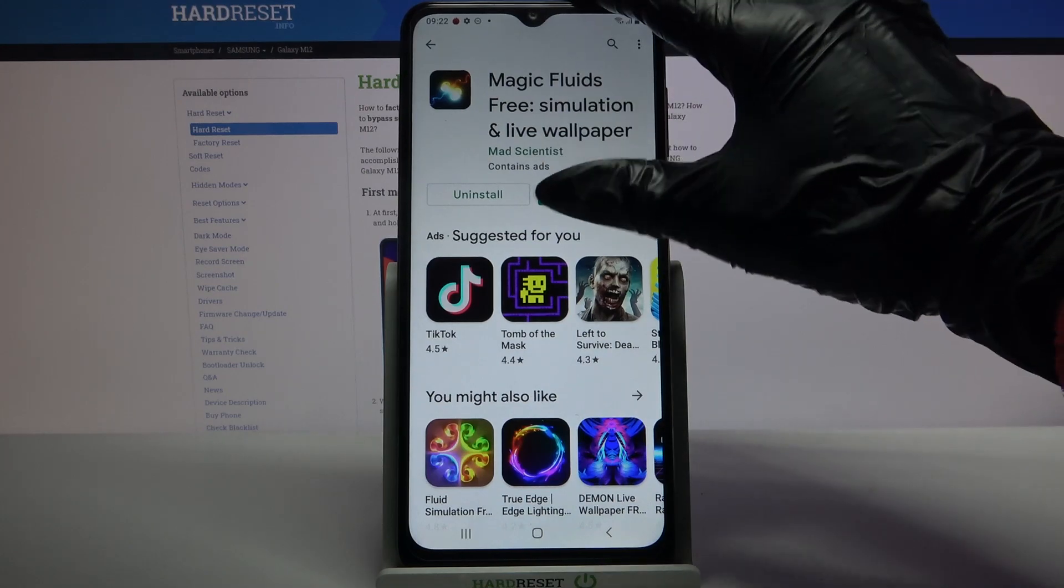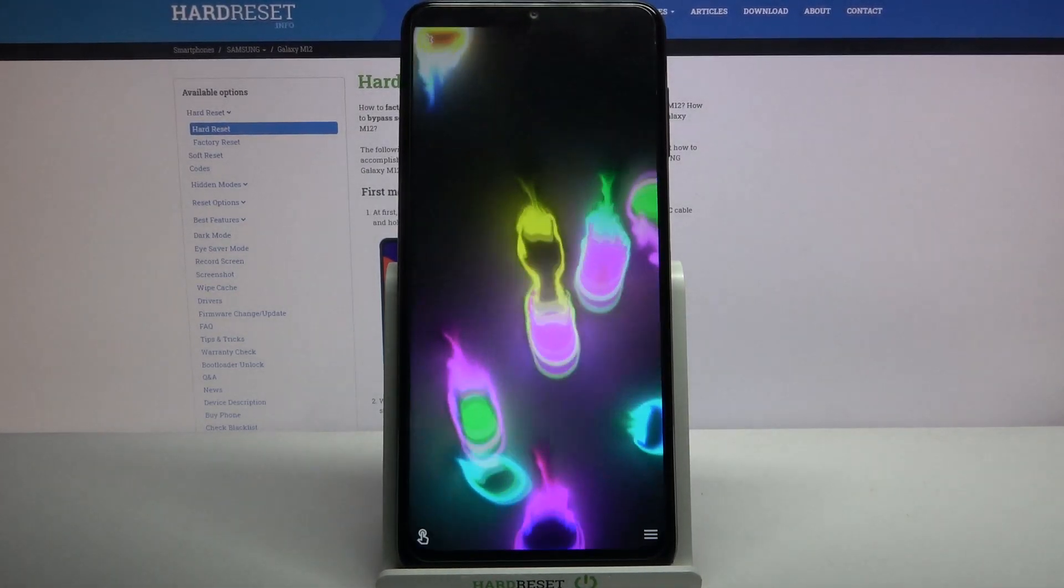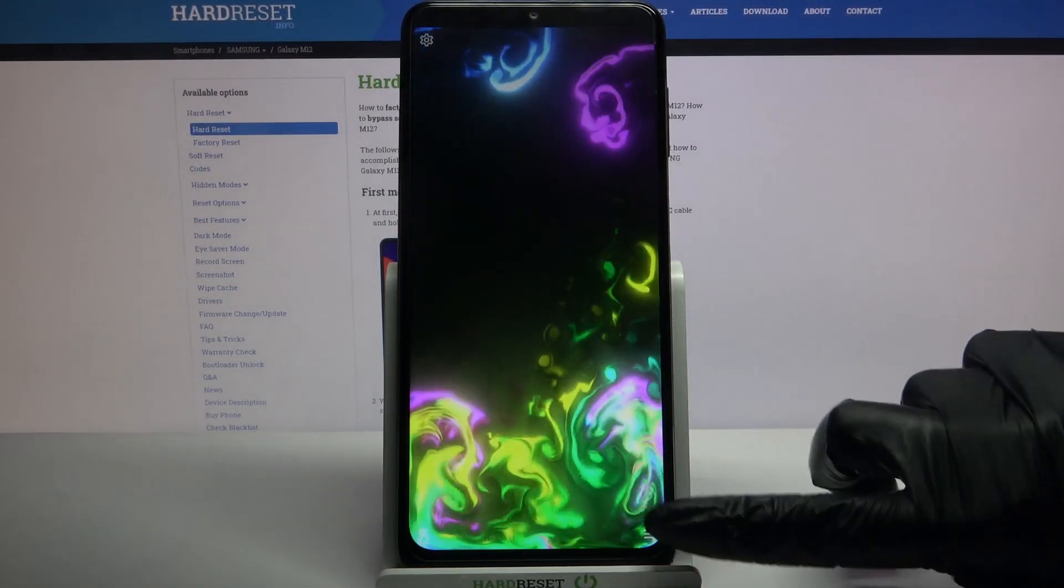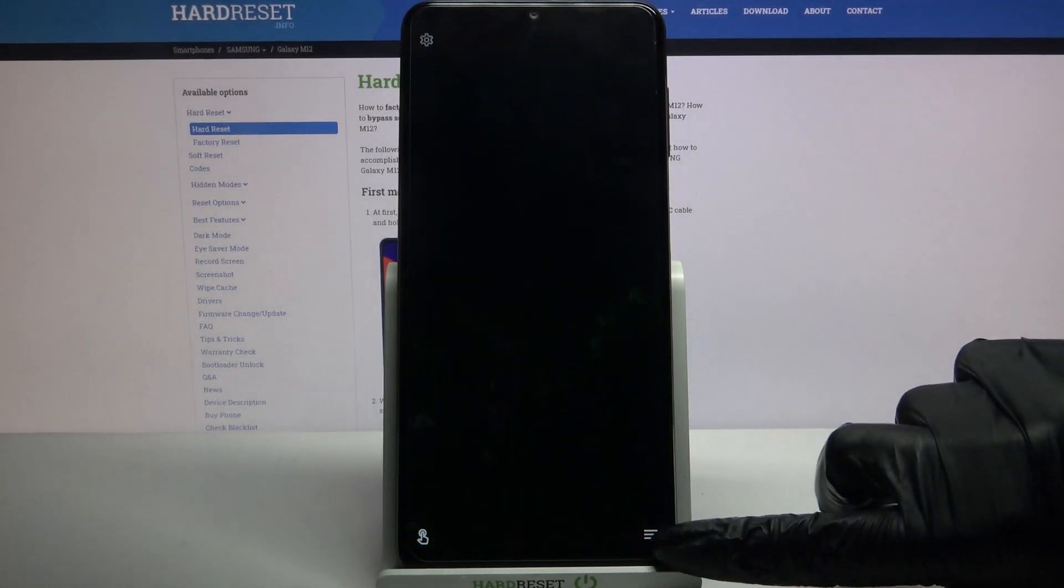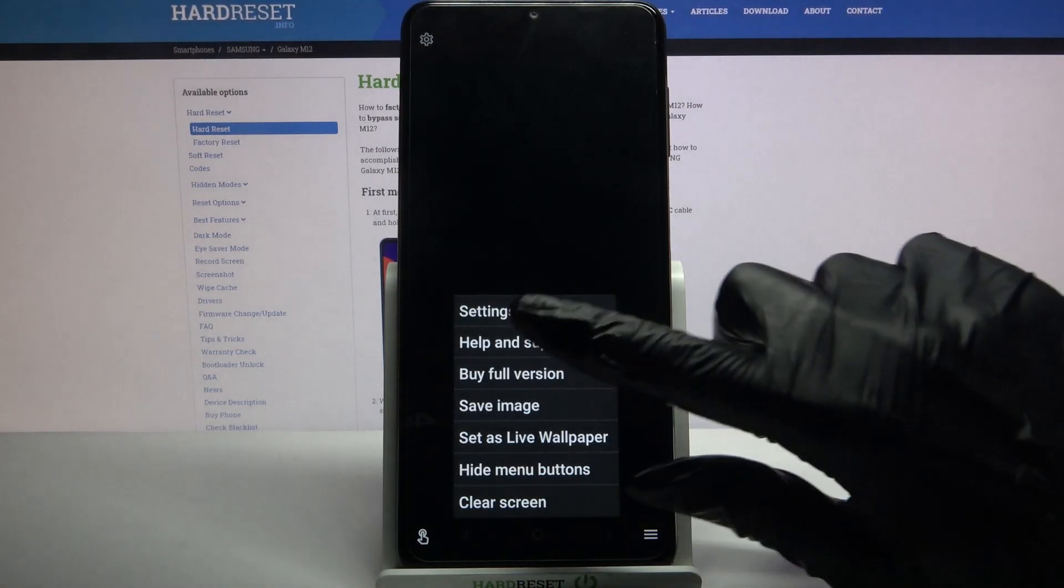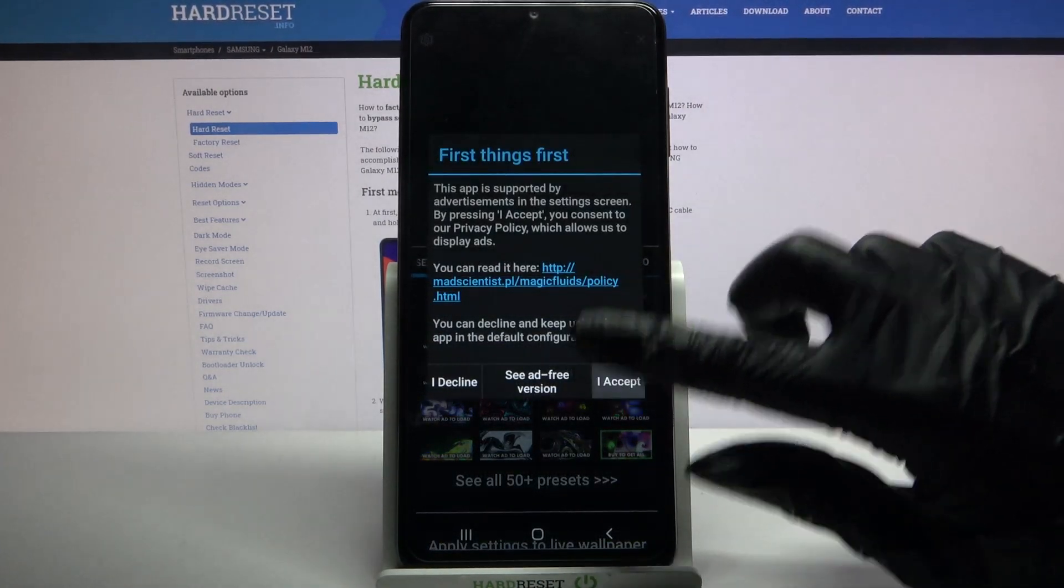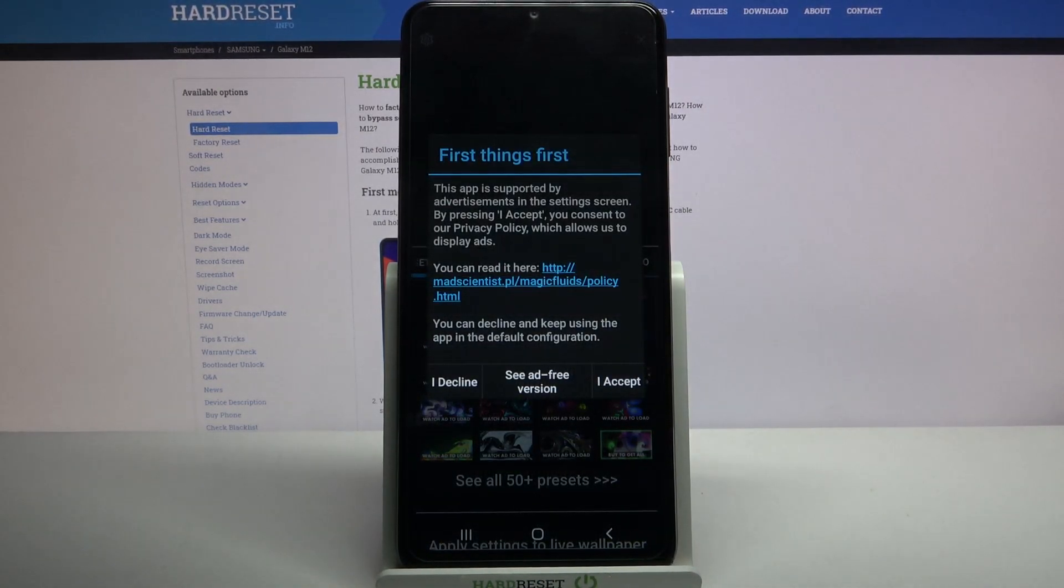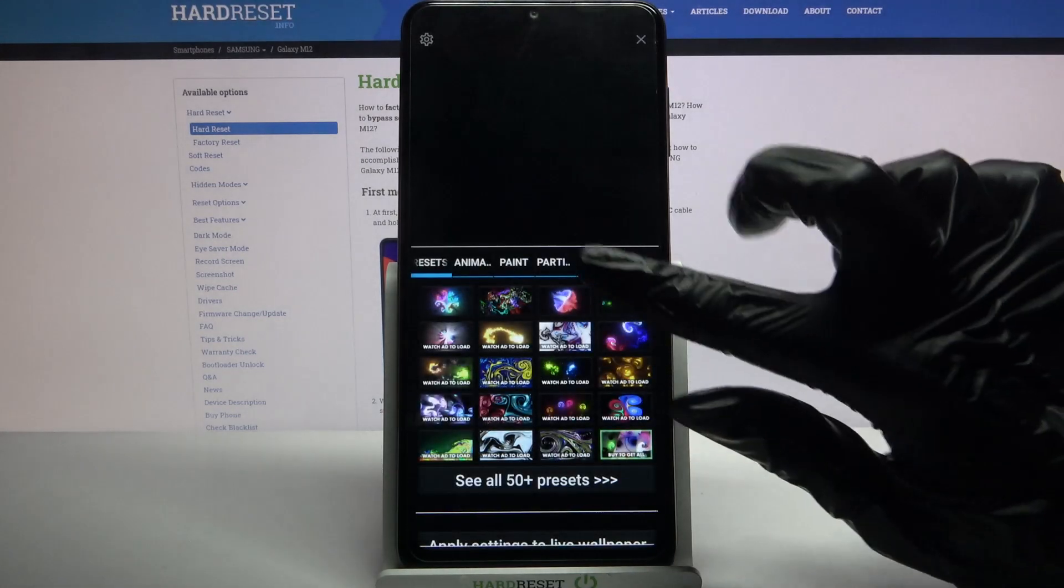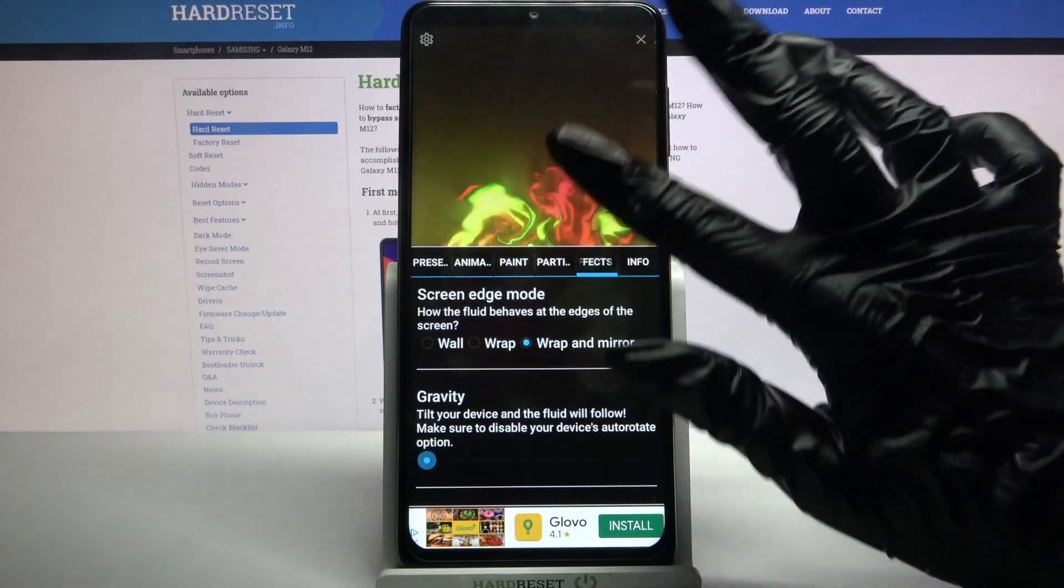Now open it and click at the bottom right corner. Choose Settings, click I accept and now you can customize your wallpaper however you want to.